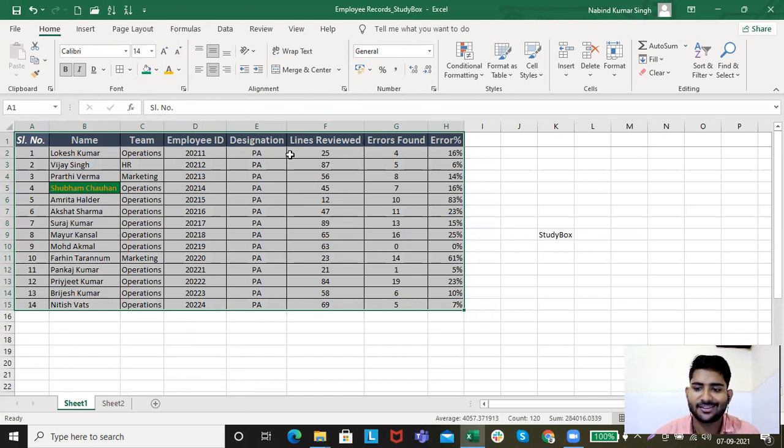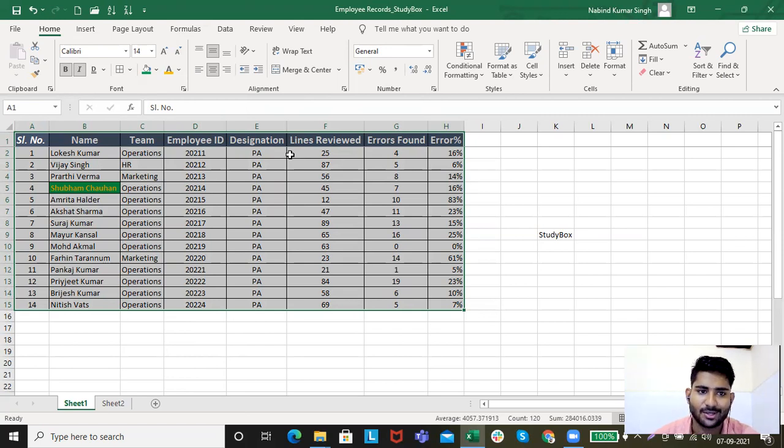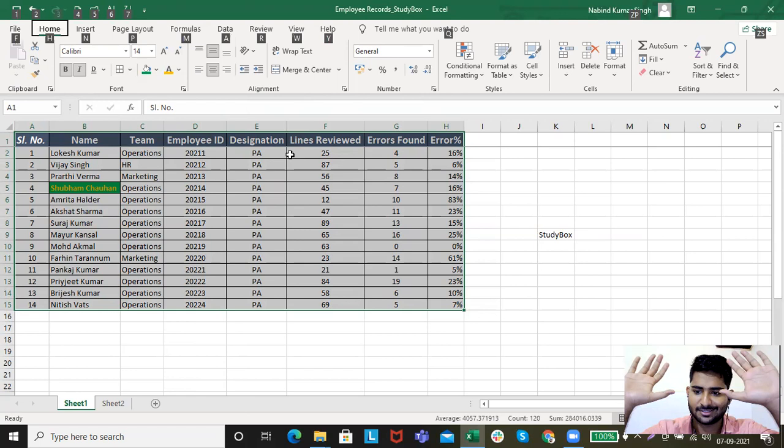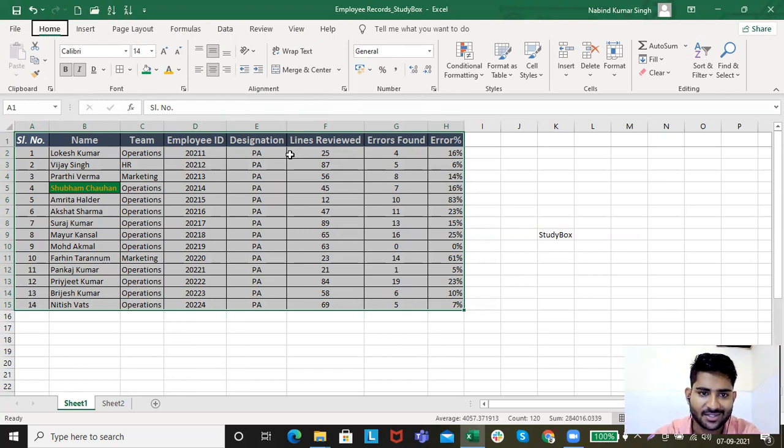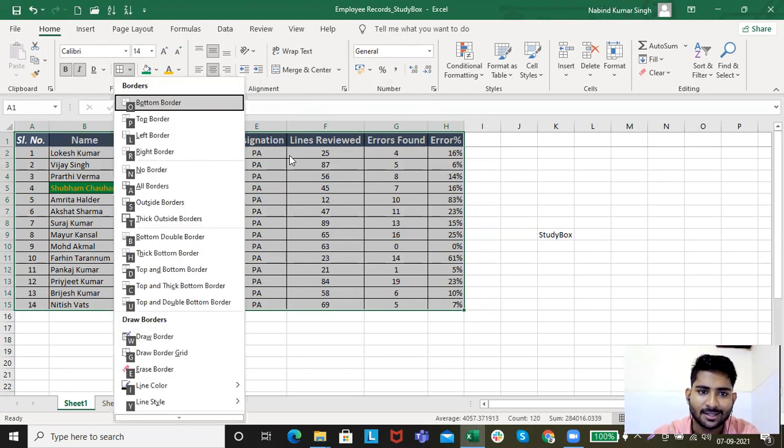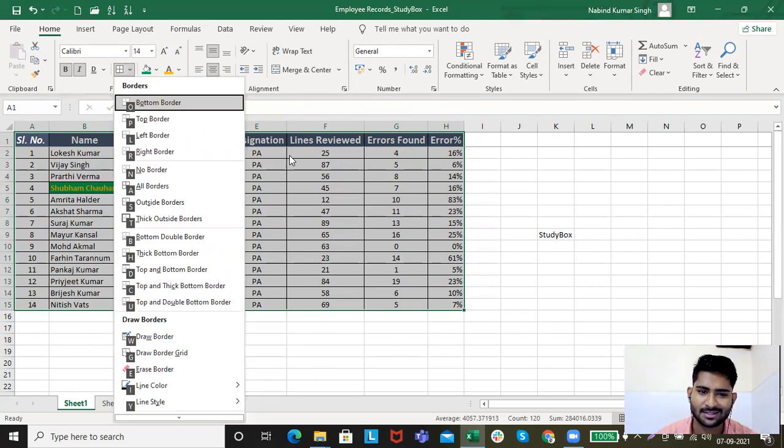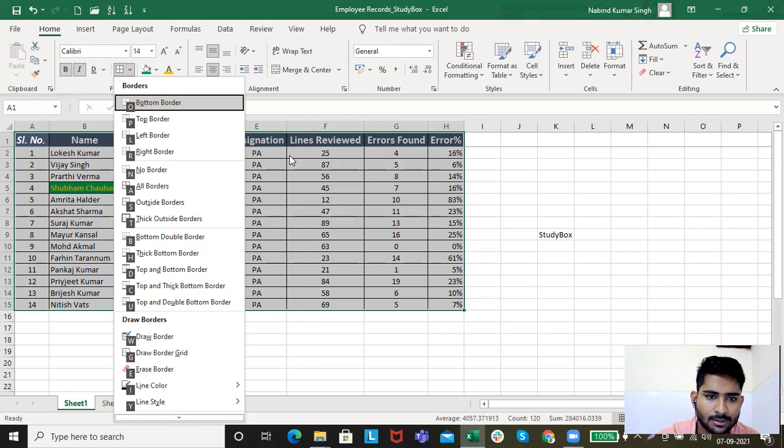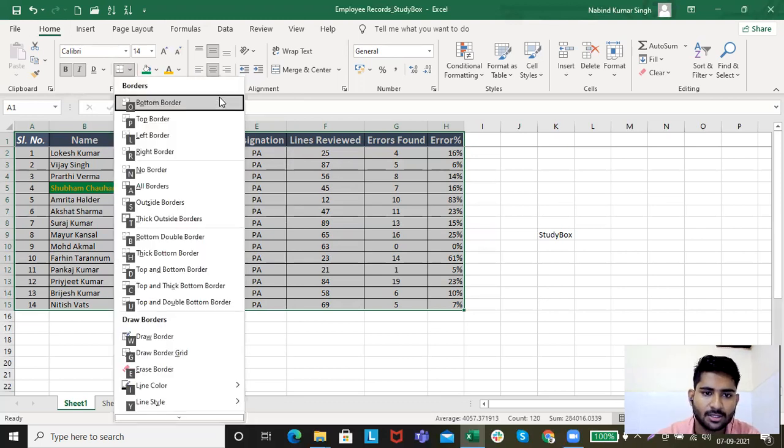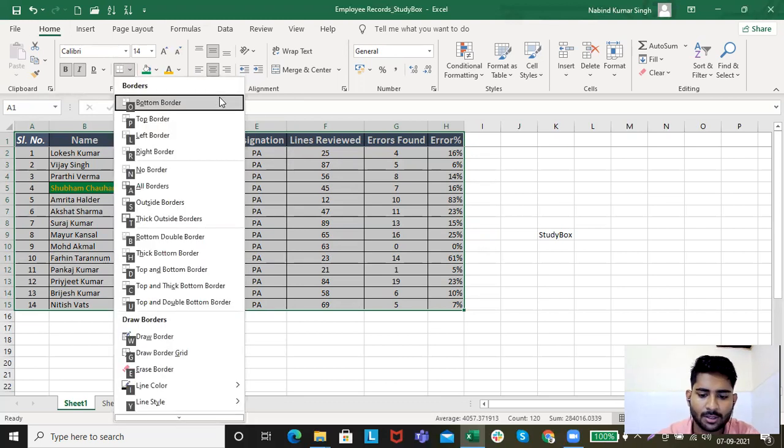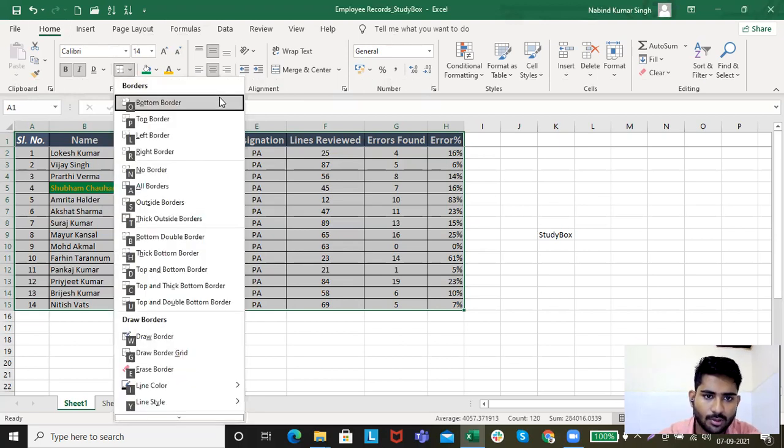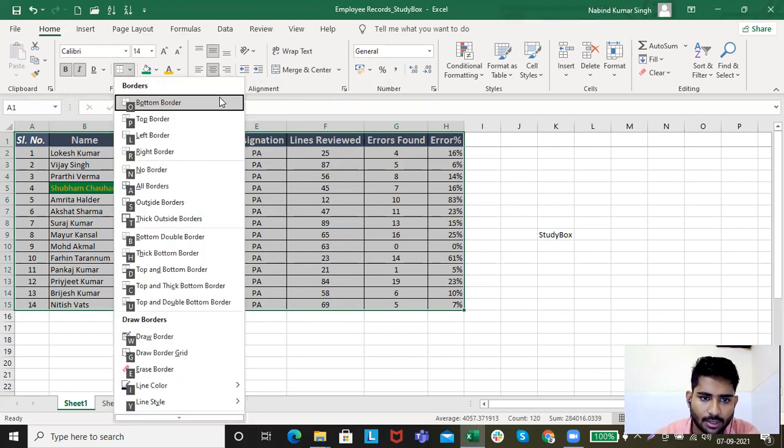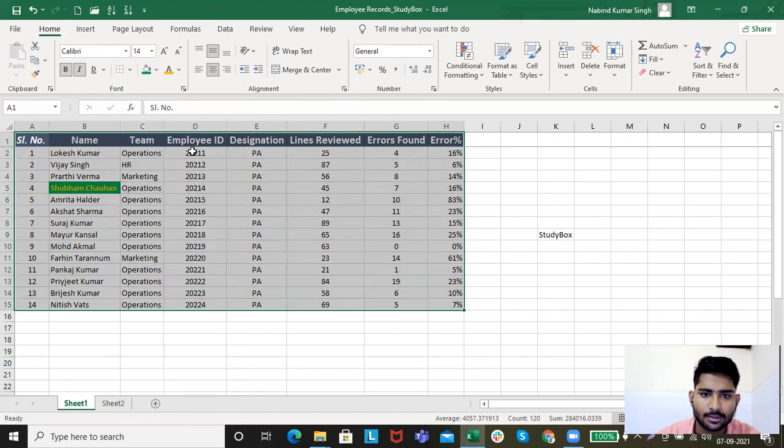Now, again, an interesting thing. How do you use the Alt key for this? Alt, H, B. Again, the border section, whatever border you want, you just click on that. You want the bottom border? Click on O. That's done. Alt, H, B. You want top border? Click on P. Alt, H. You want no borders? Click on N. The borders are gone.